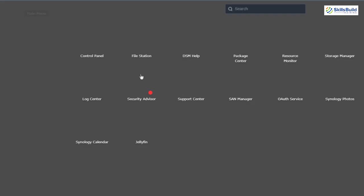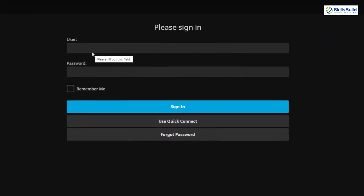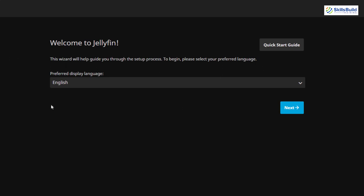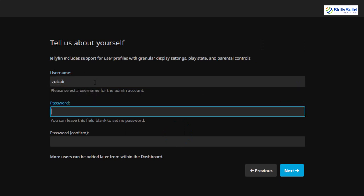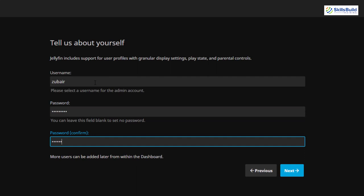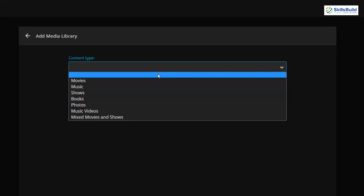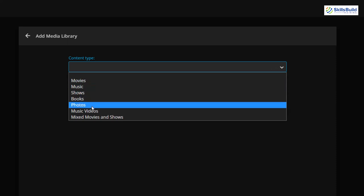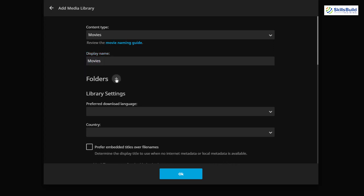Now let's open Jellyfin. This is how it looks — the one installed on Windows, which I've already configured, so it goes straight to the login prompt. When you install it for the first time you'll see a setup prompt: select your language, click Next, set your username and password, confirm your password. Then it will ask you to set up a media library. Click the plus icon, select the content type — Movies, Music, Shows, Books, Photos, and more. Select Movies, set a display name, and click the plus icon to link a directory.